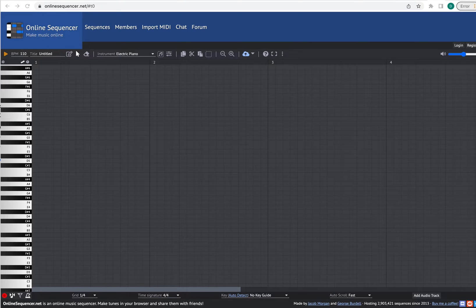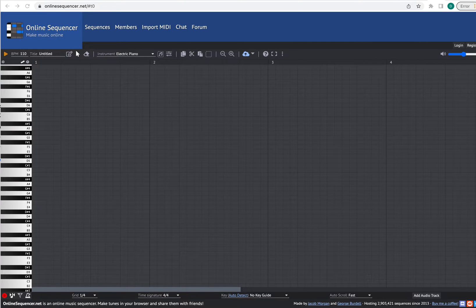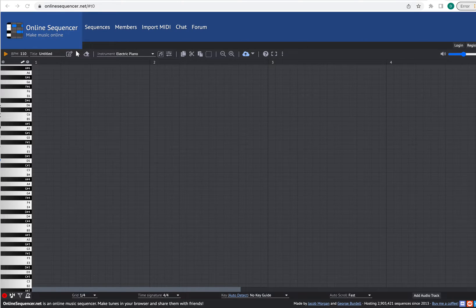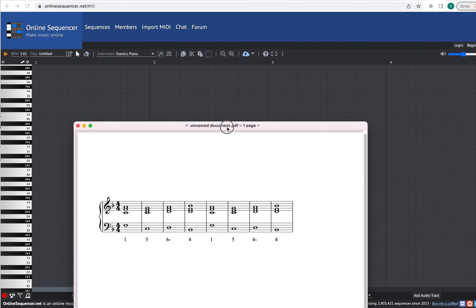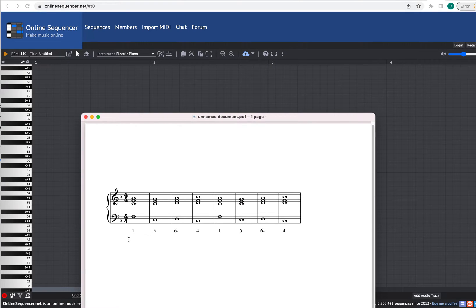midisequencer.net. This is a simple MIDI sequencer online that's free, that you can use to record a chord progression or other interesting musical ideas. So let's suppose you wanted to record this chord progression right here. This is an example of one of those axis progressions in the key of F major.